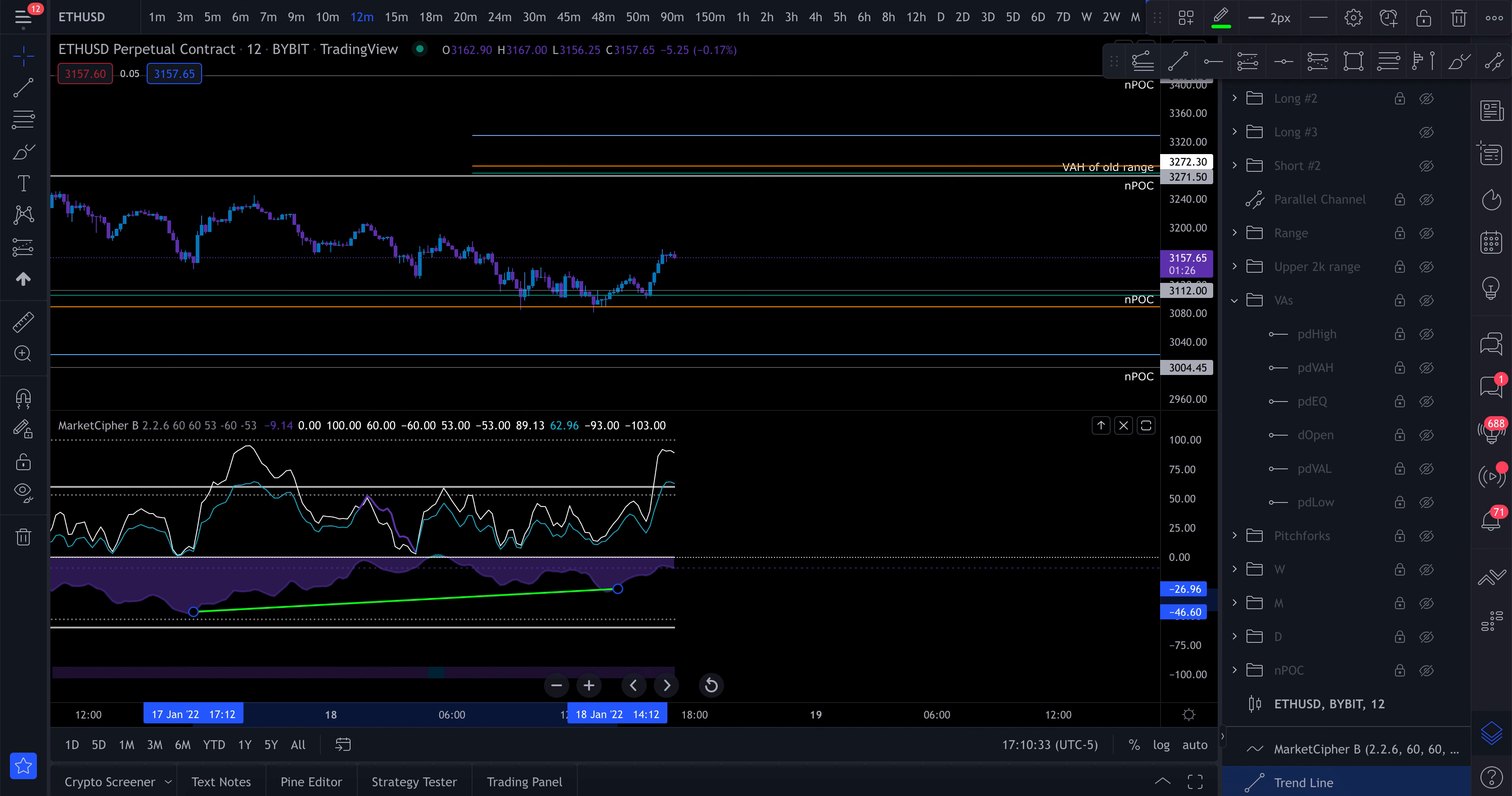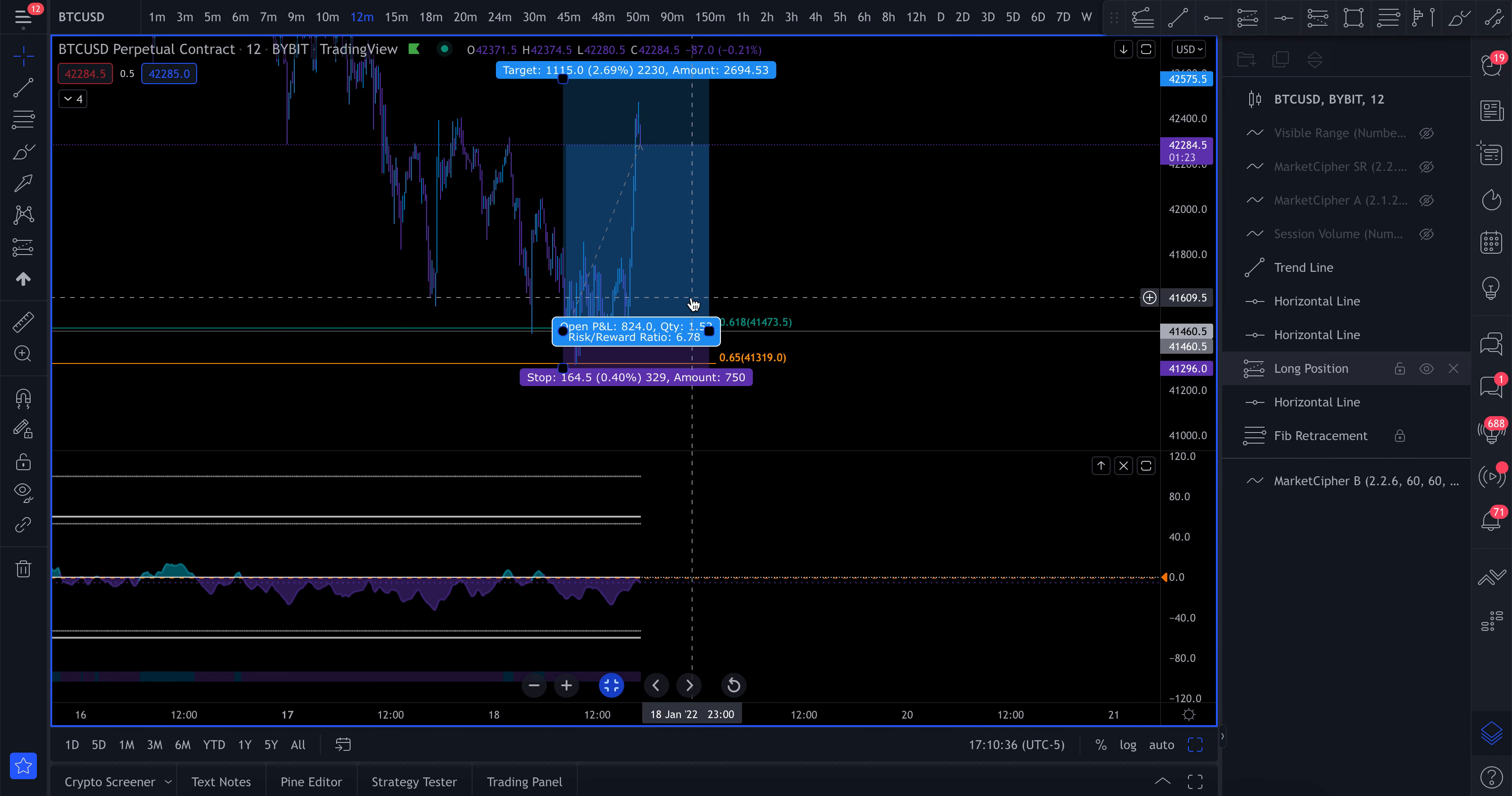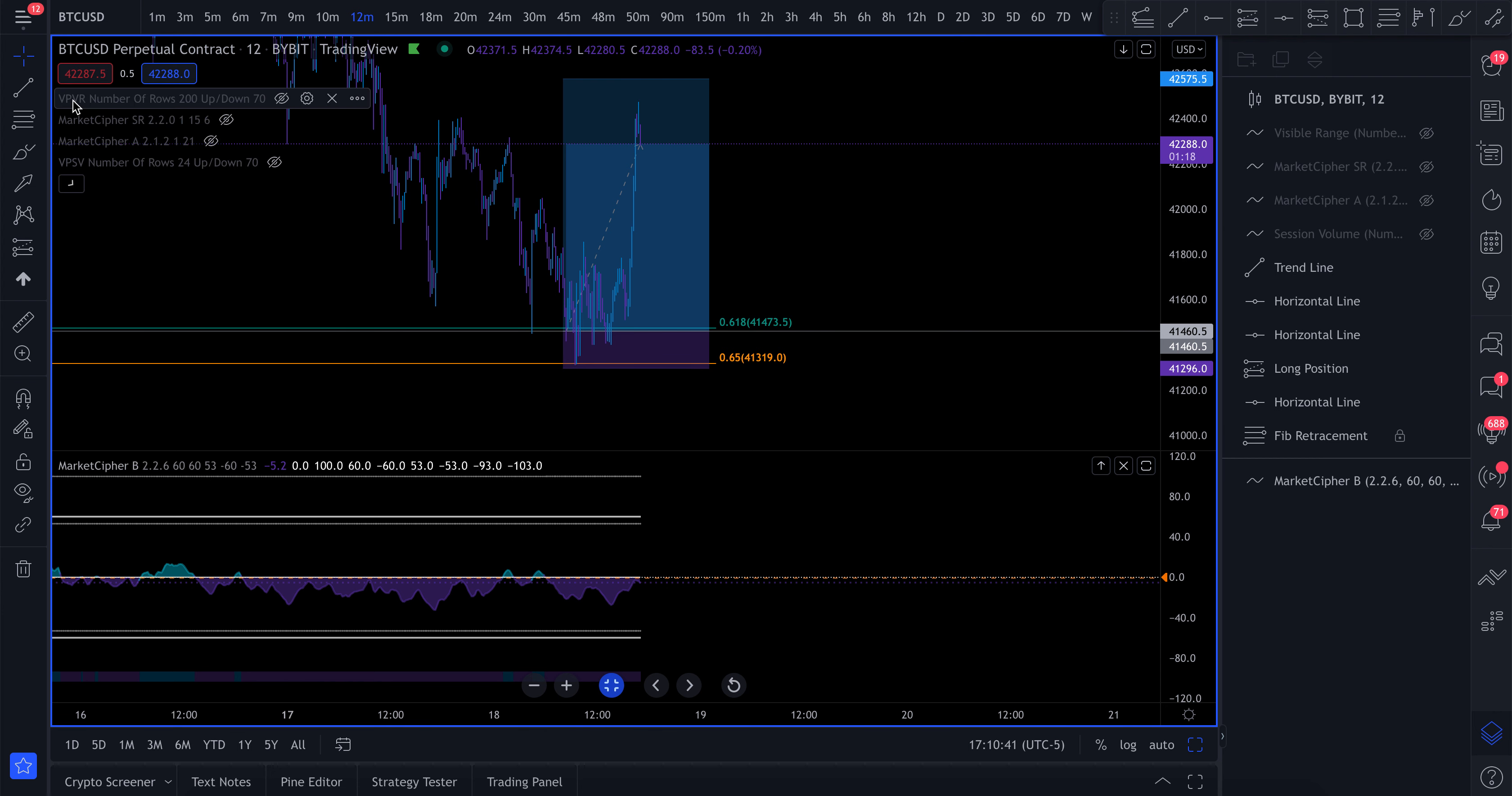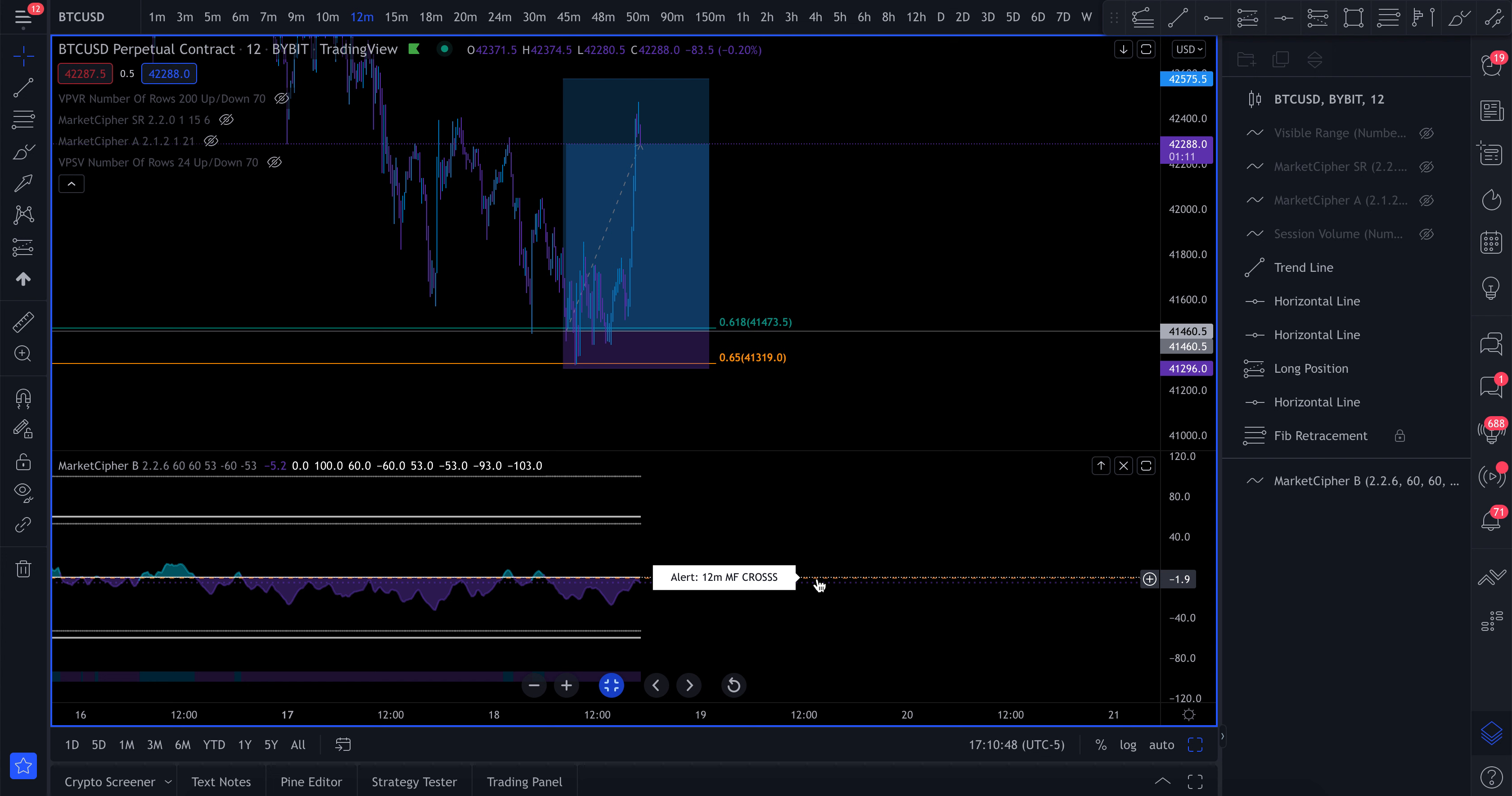So I just kind of wanted to reverse engineer why I stayed in these trades, why I took these trades, why I was comfortable holding these trades, even though for six hours, we didn't really see much price movement. So I hope this helped somebody. If it did, make sure to like the video, make sure to subscribe to the channel. And I will see you all in the next video. God bless. Peace.